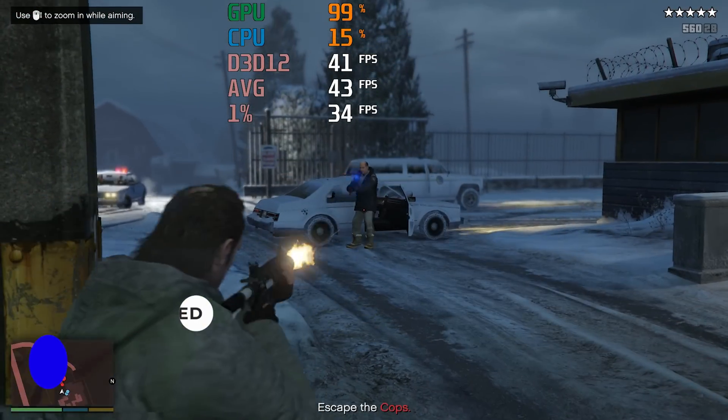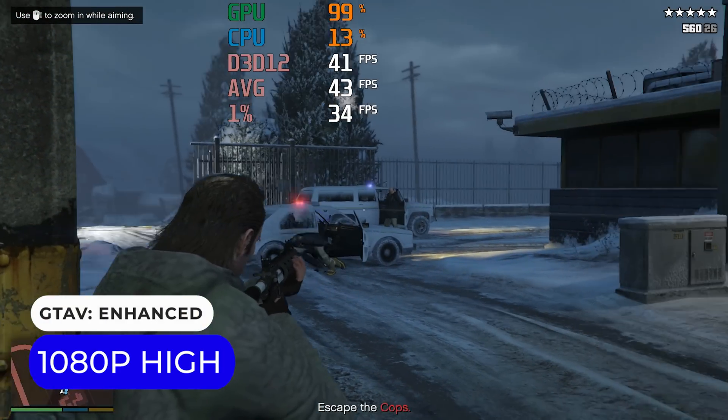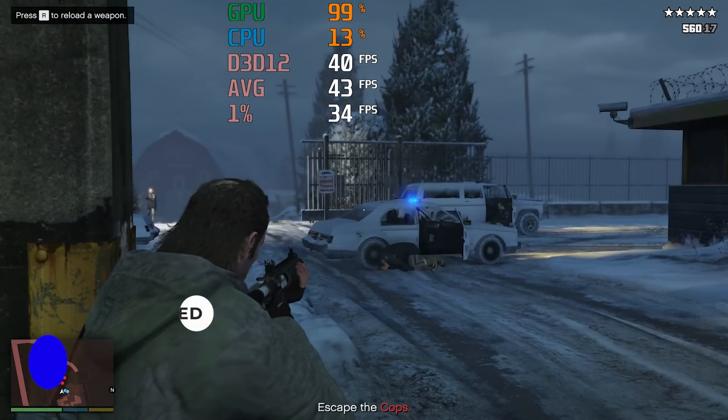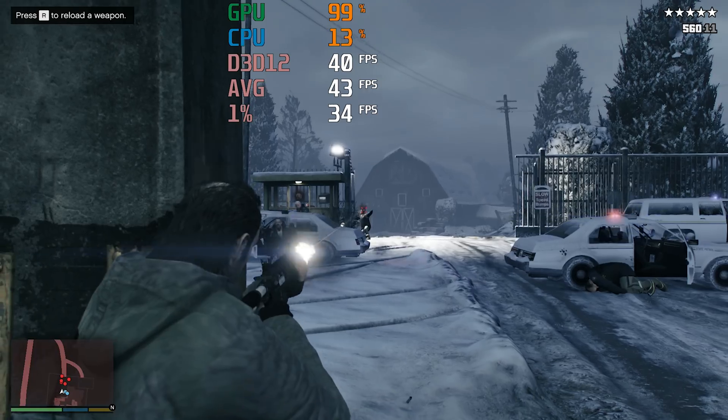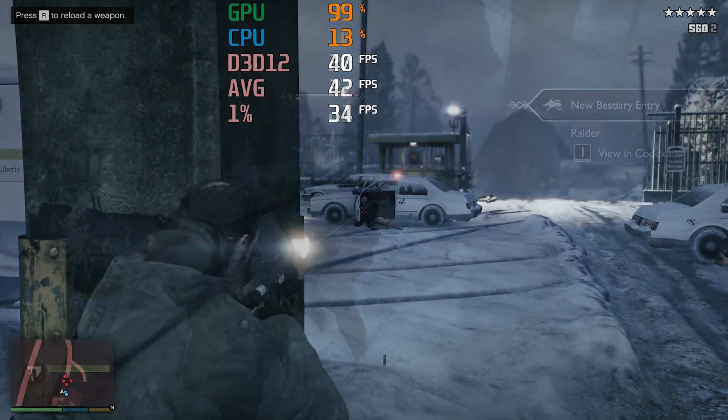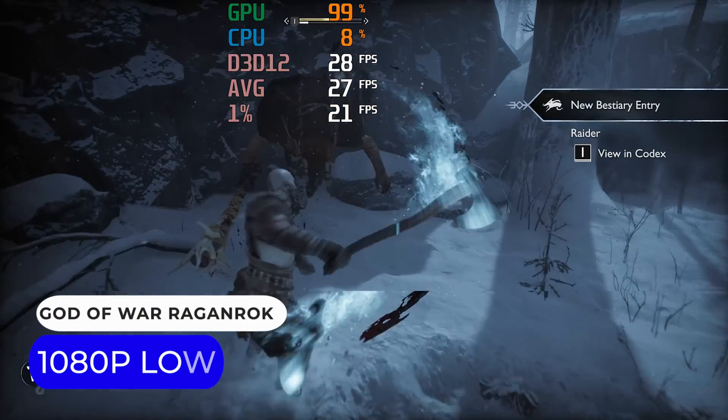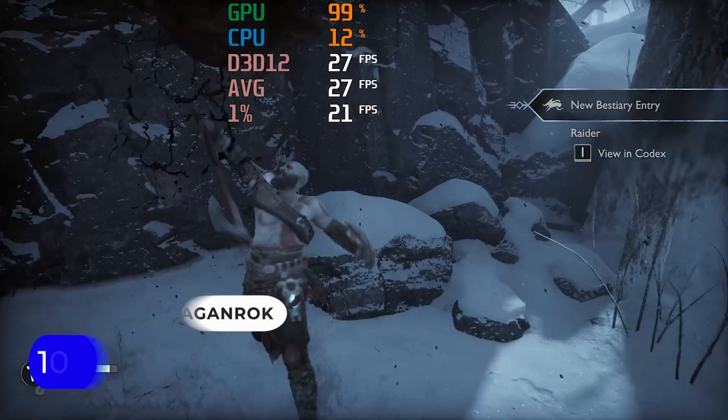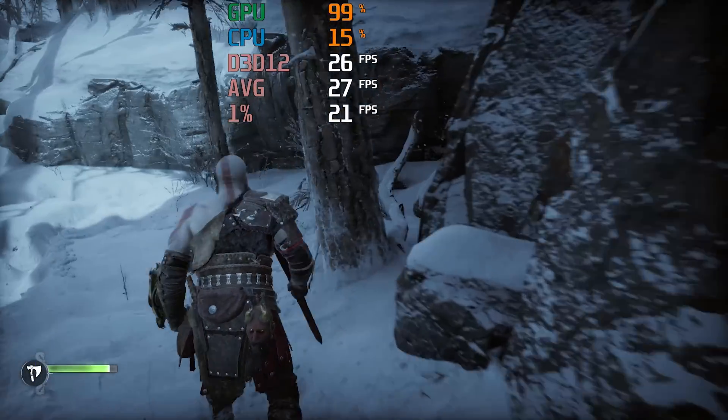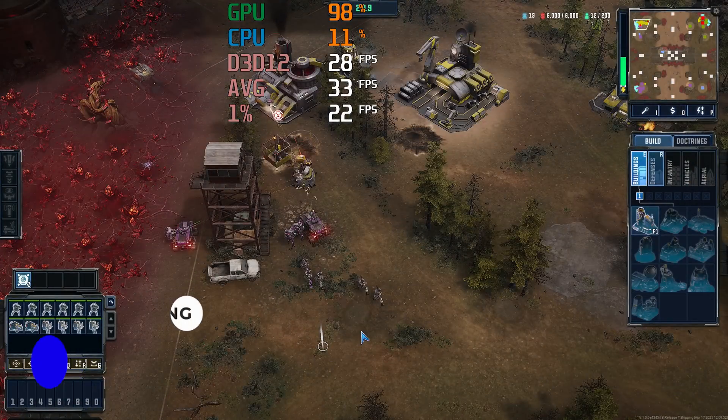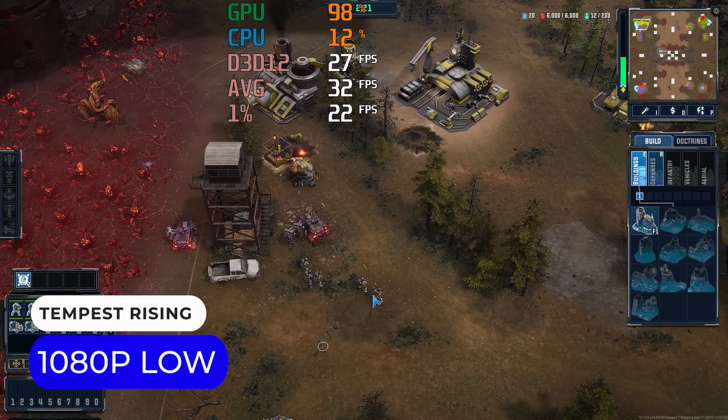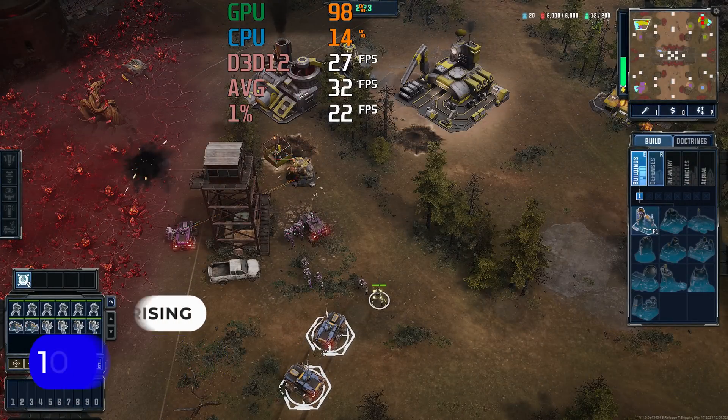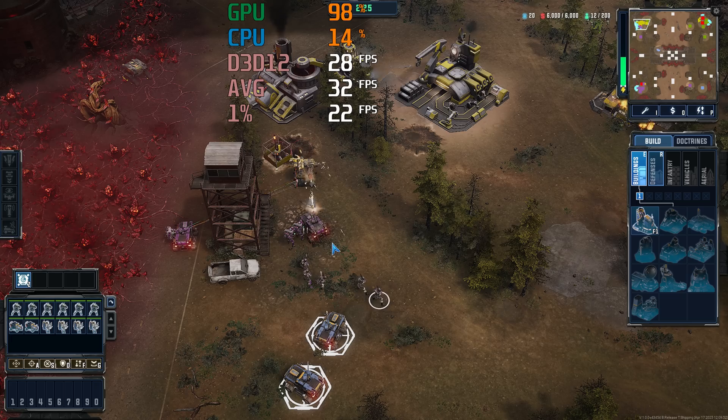There's not enough GPU power for GTA enhanced with ray tracing, but it runs above 30fps using high settings. God of War Ragnarok is also below 30fps. Testing the newly released real time strategy game Tempest Rising, and it's still below 30fps during battles.